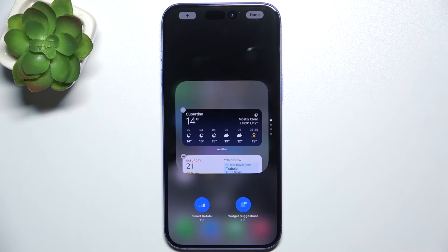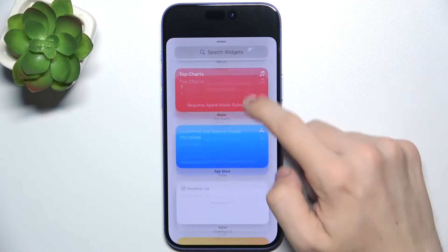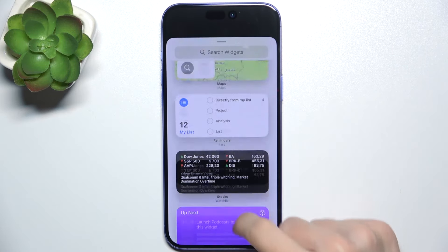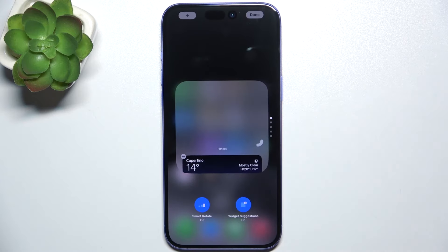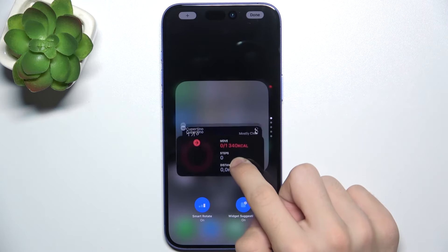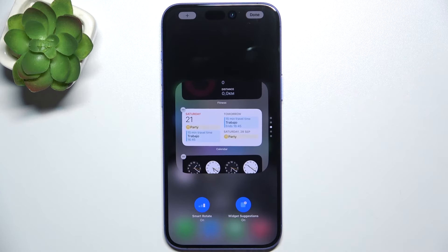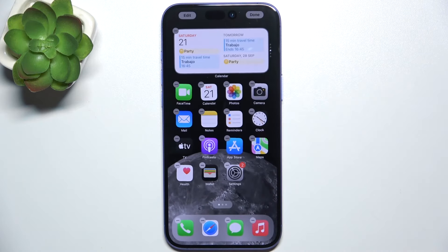And I'm gonna add some — you can add, for example, by clicking on plus and choosing what you want to add. I'm gonna add fitness. You can rearrange it like that. You can enable or disable smart rotate and widget suggestions. I'm gonna leave it on, then tap on done.